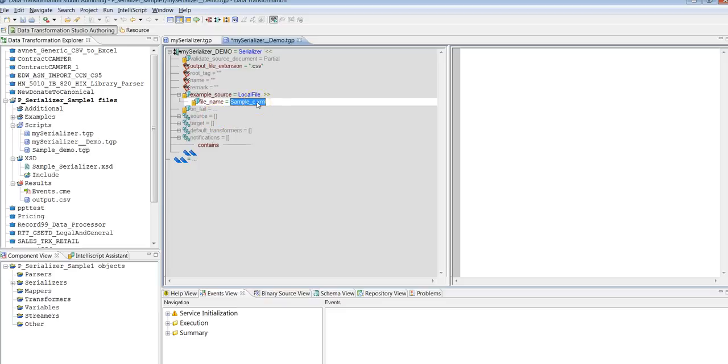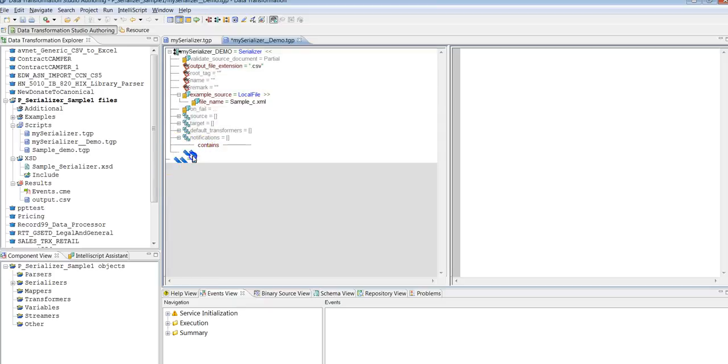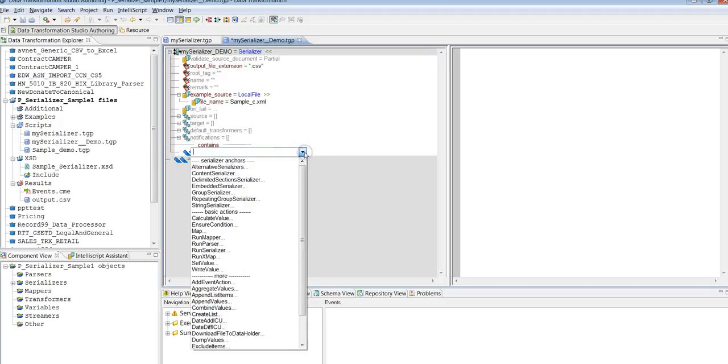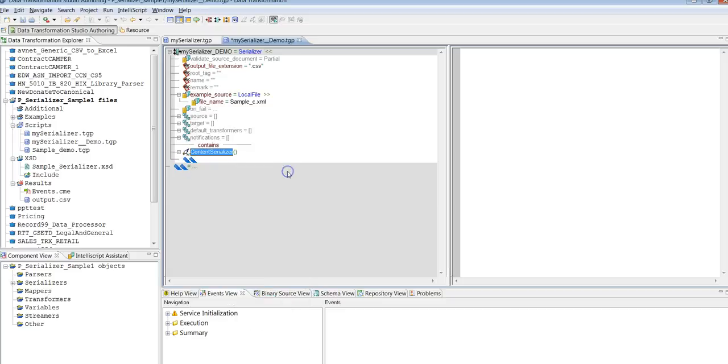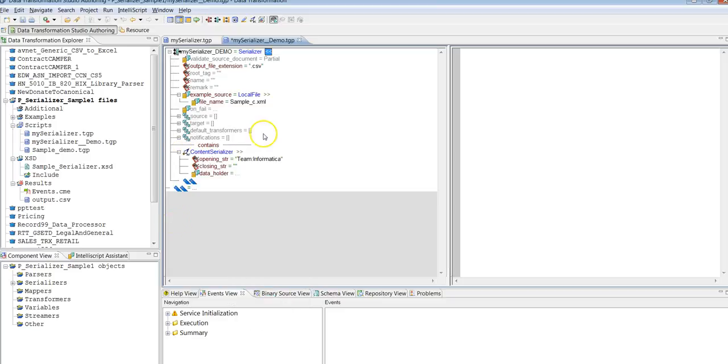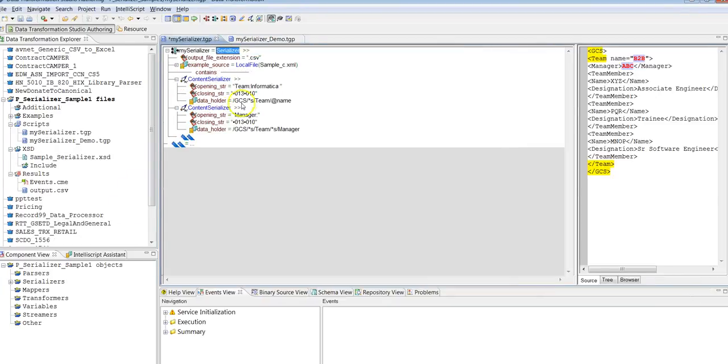Next is Contains Extended. Here you will add Content Serializer. I'm providing the opening string as Team Informatica, because I would like to fetch all the teams which have the name Informatica.